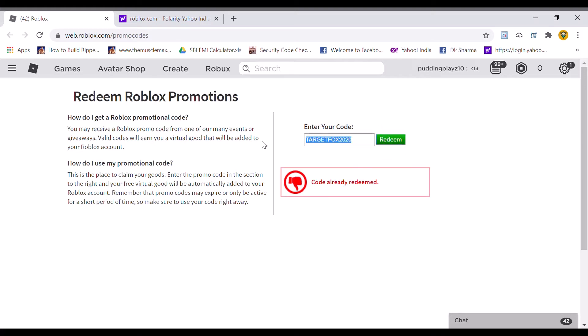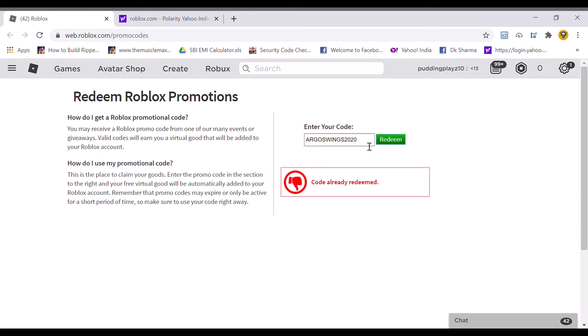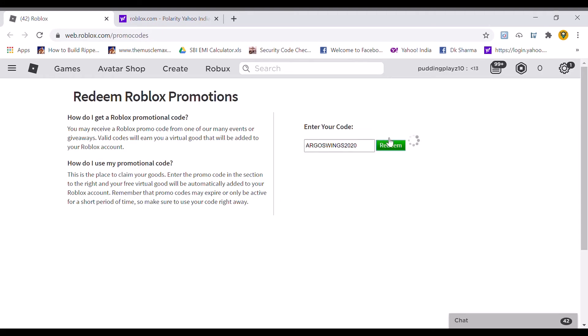Let's move on to the last code. That will be Argos Wings 2020. This is the last code. Let's redeem this. The code is already redeemed.